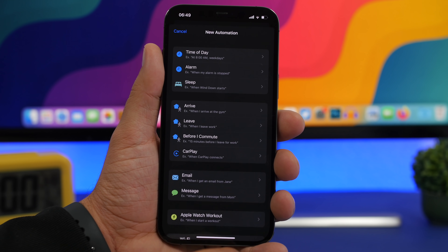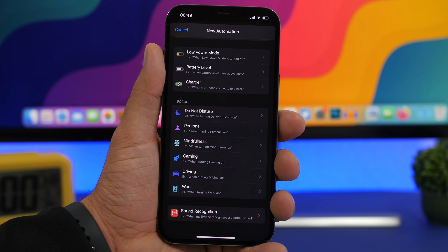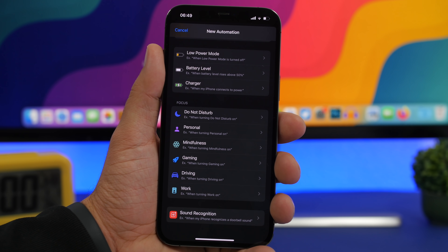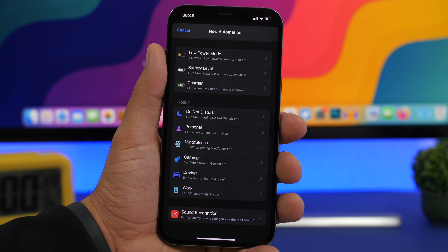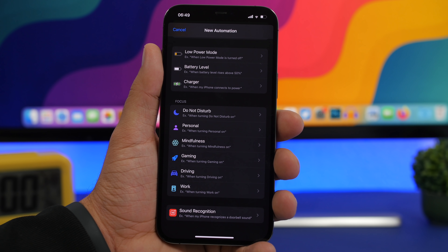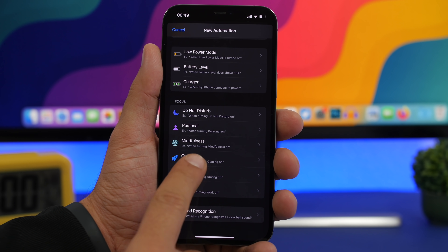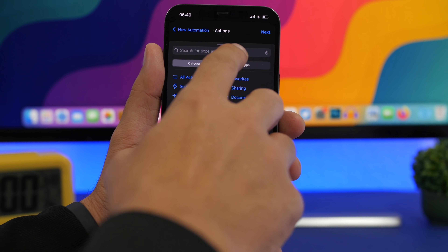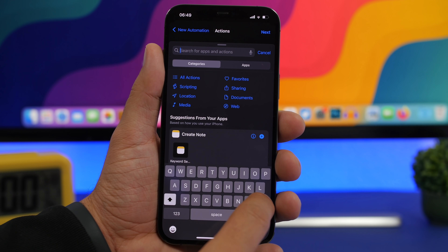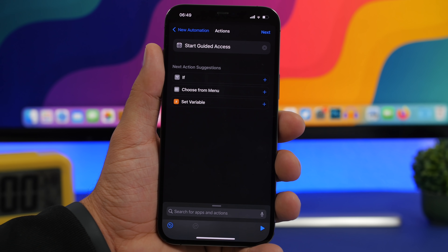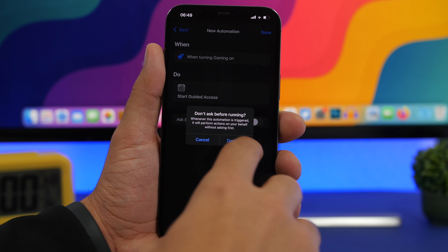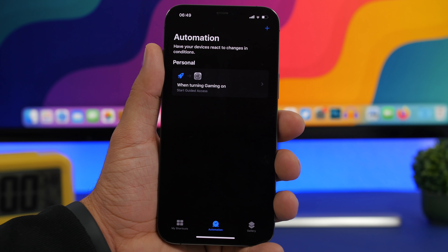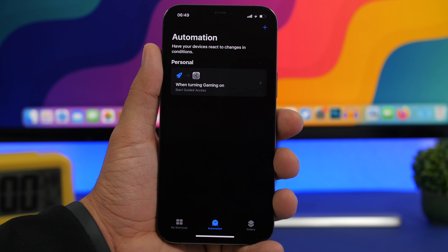With iOS 15, if you go to Automations, you'll now have new options for your focuses. For example, when playing games you might swipe up accidentally and exit. What you can do is go to Automations, select Gaming, choose When Turning On, click Next, and set Guided Access to start automatically. Just tap Next, disable the ask prompt, click Done — and now whenever you start gaming, Guided Access will start automatically so you don't swipe out of the game accidentally.